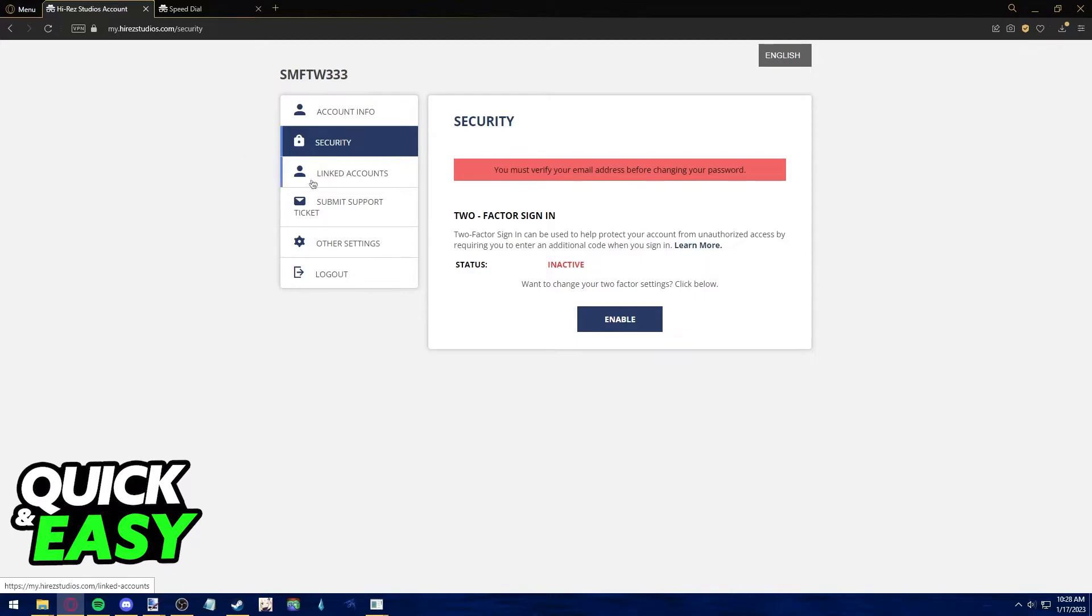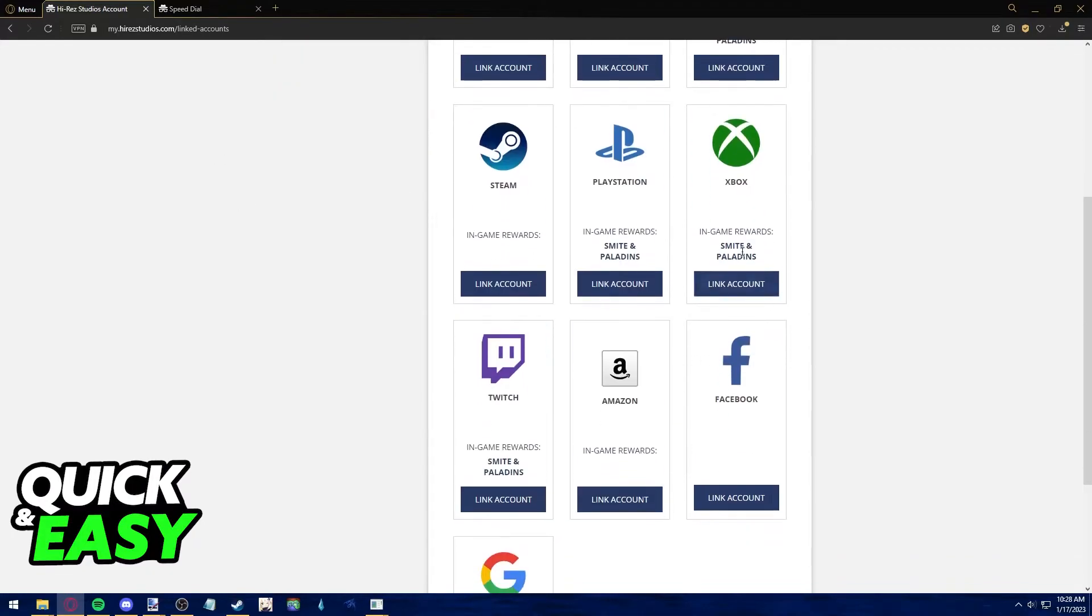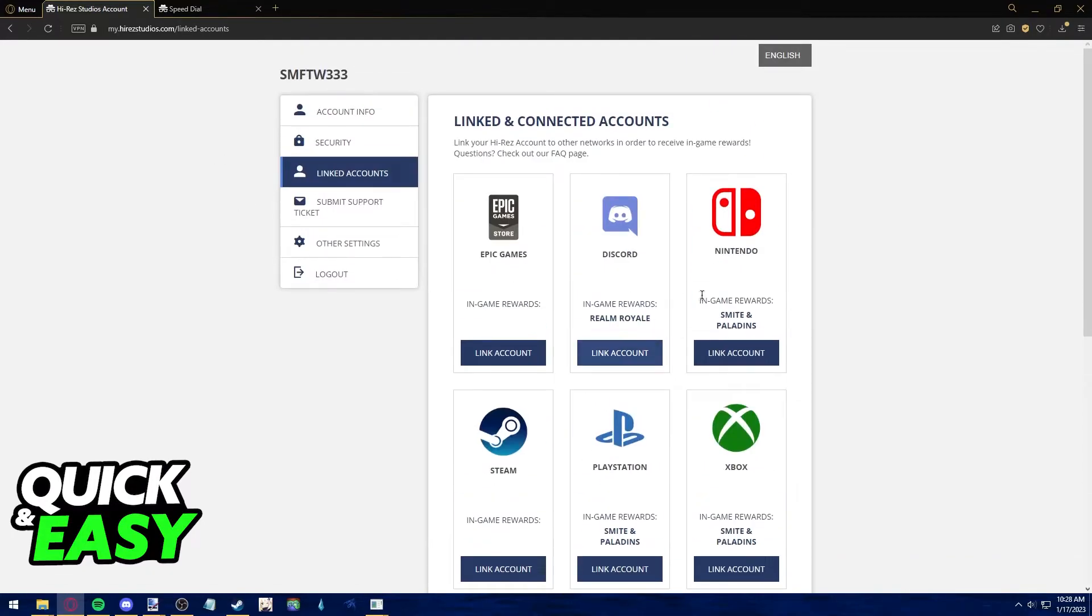All you have to do is access the linked accounts tab where you can see all of your linked accounts.